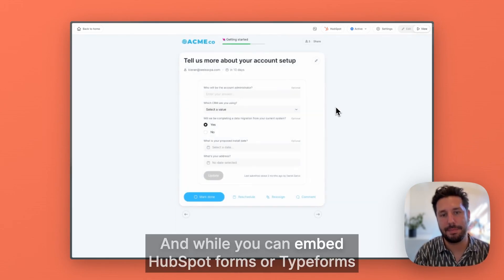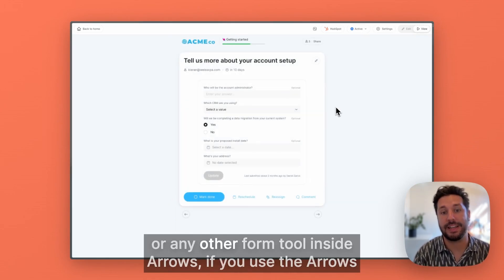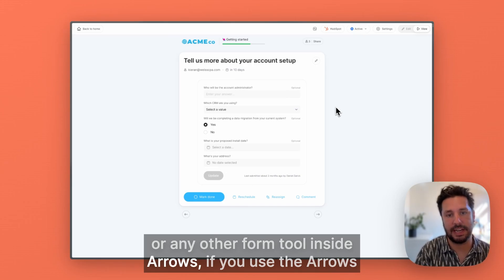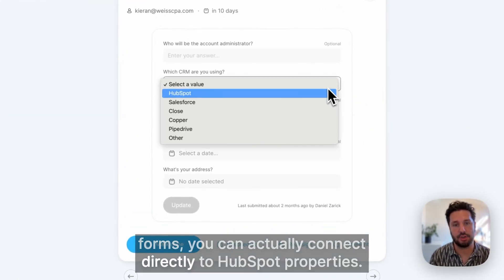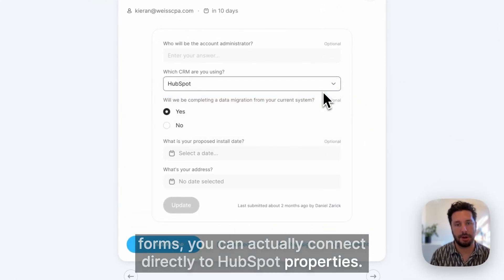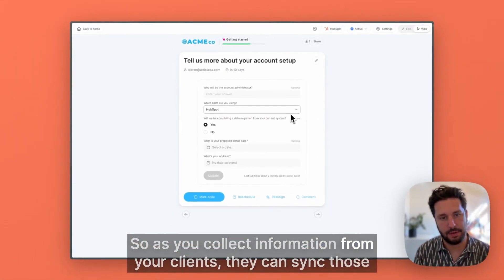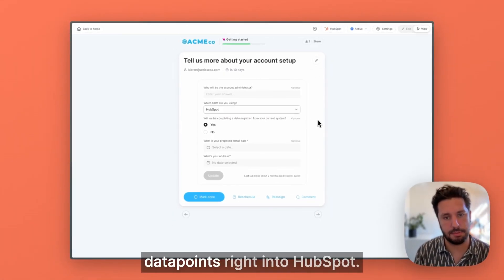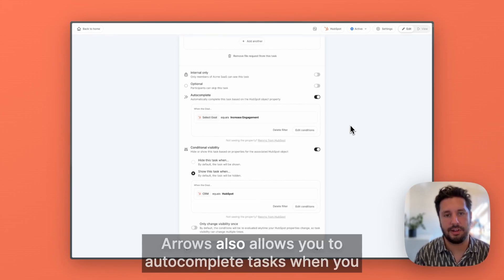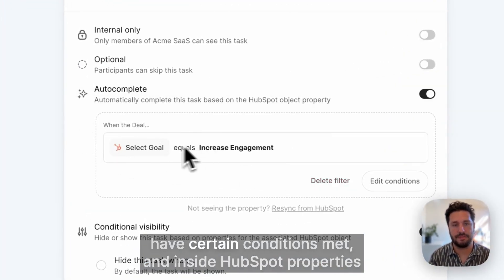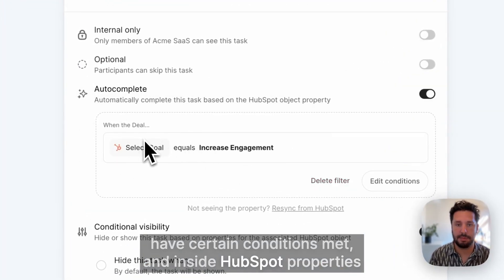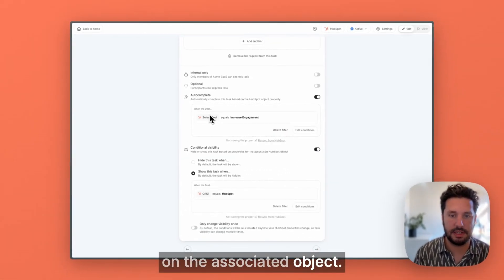While you can embed HubSpot forms, Typeforms, or any other form tool inside Arrows, if you use the Arrows forms, you can actually connect directly to HubSpot properties. So as you collect information from your clients, they can sync those data points right into HubSpot. Arrows also allows you to autocomplete tasks when you have certain conditions met based on HubSpot properties on the associated object.